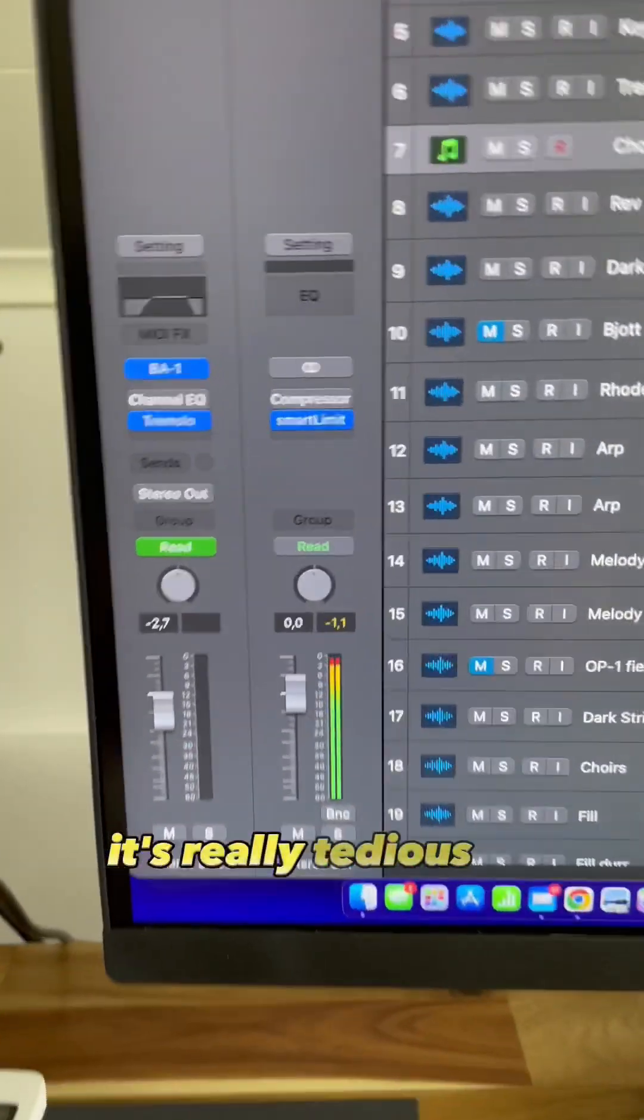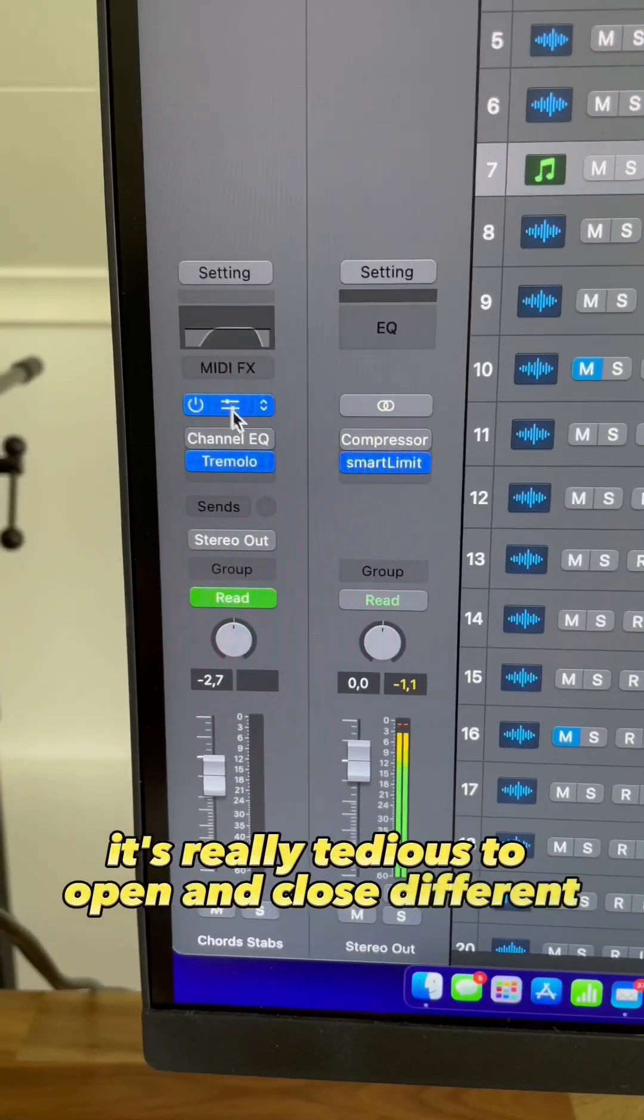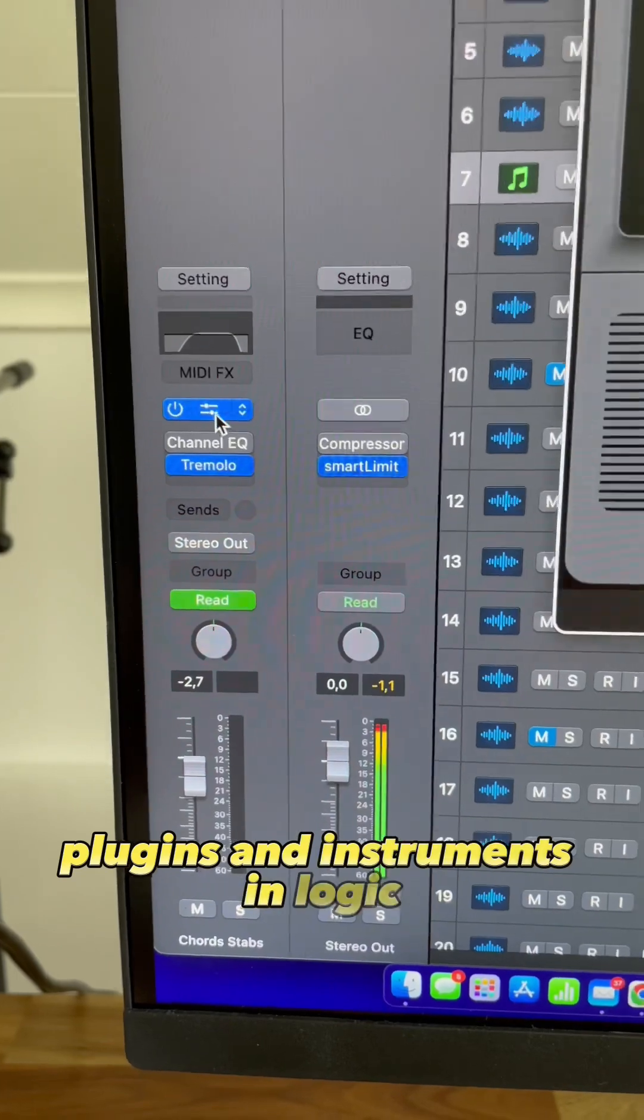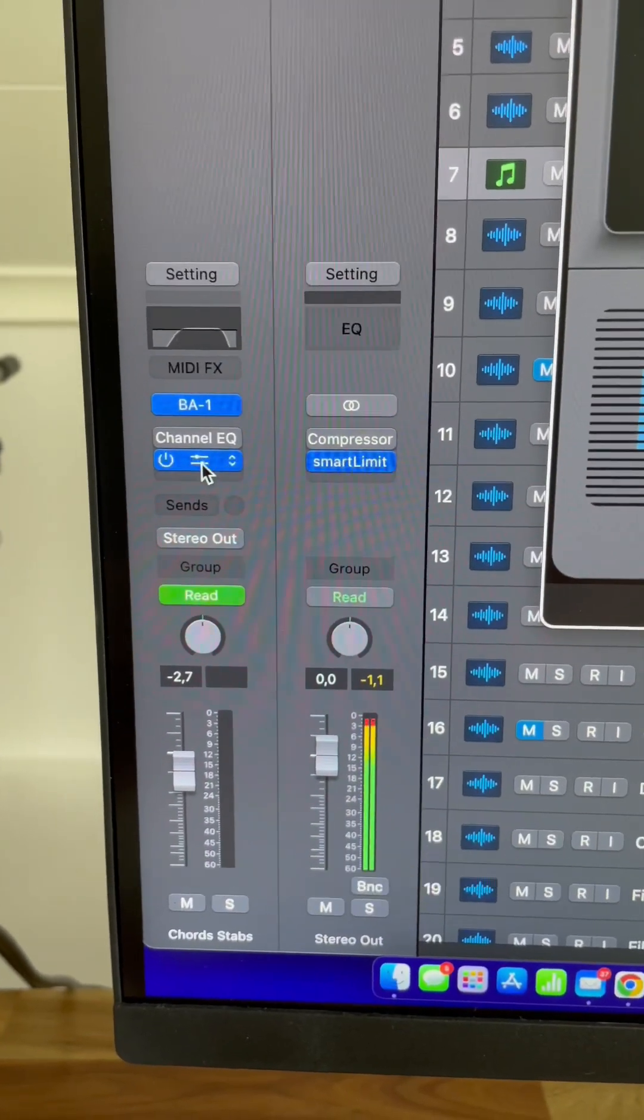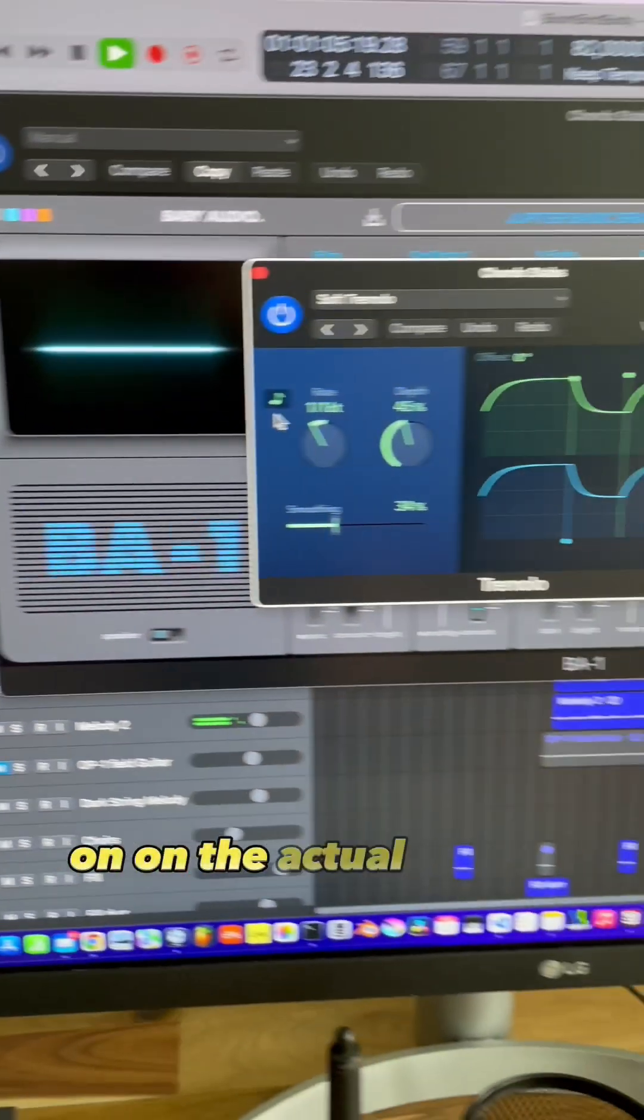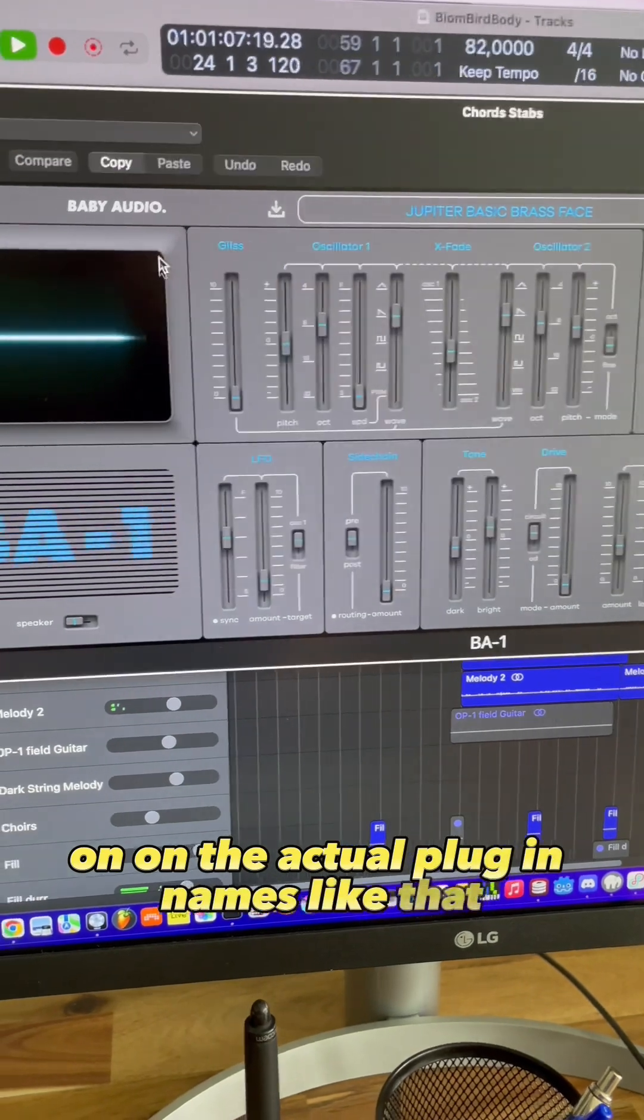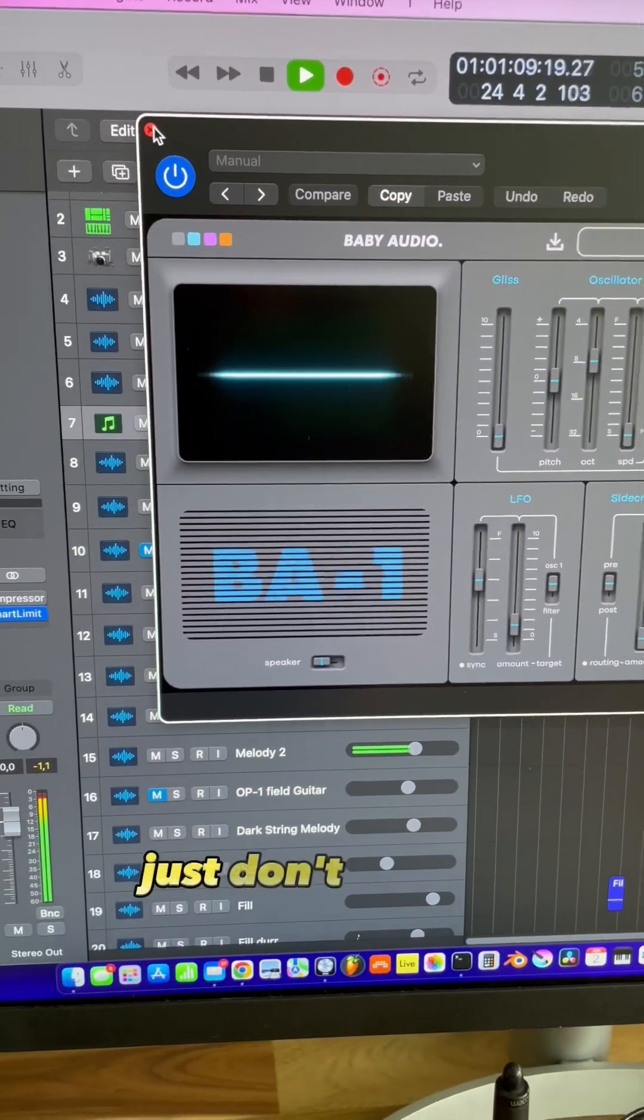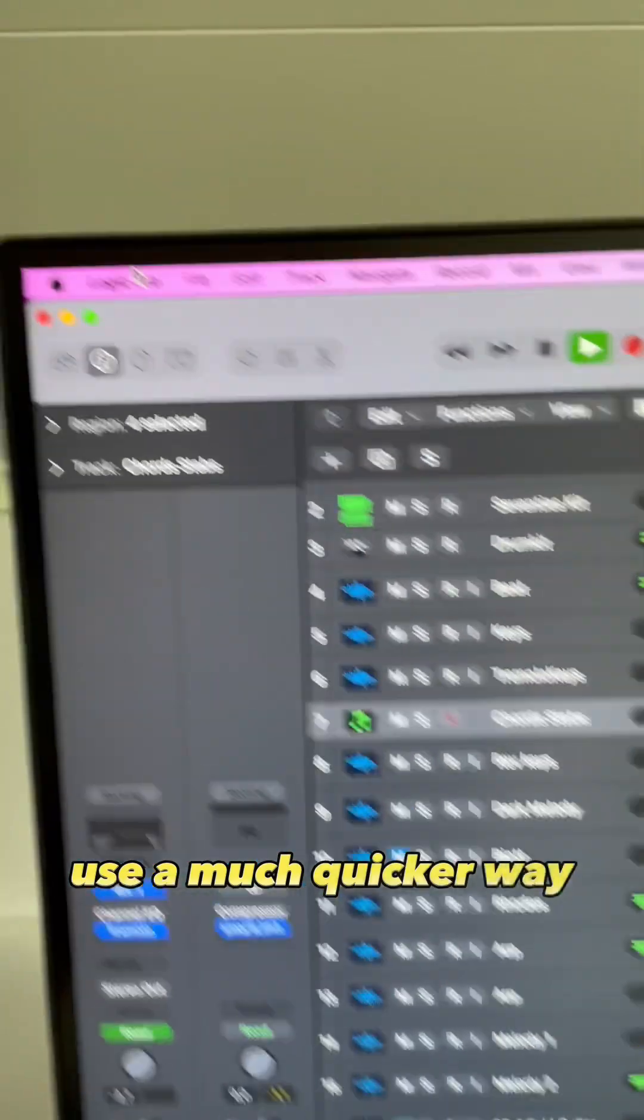Okay, so first, it's really tedious to open and close different plugins and instruments in Logic when you need to click on the actual plugin names like that. Just don't do that, there's a much quicker way.